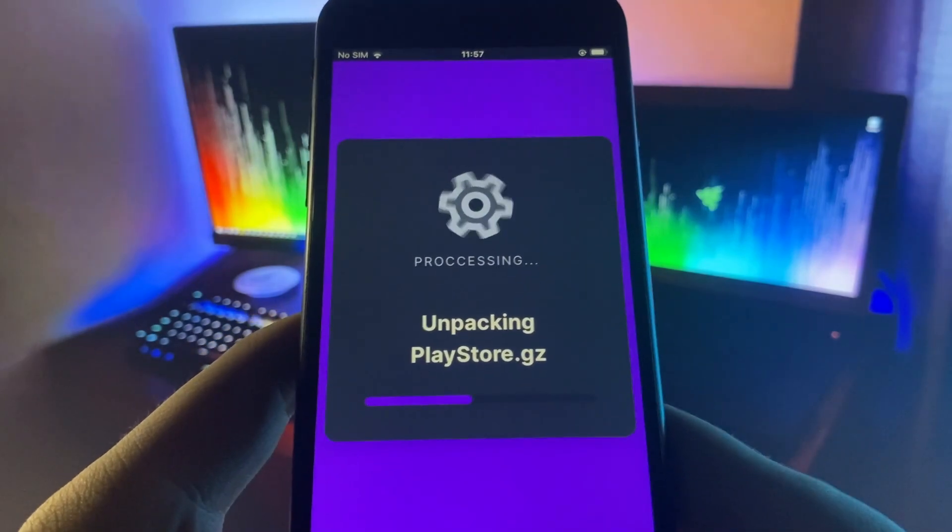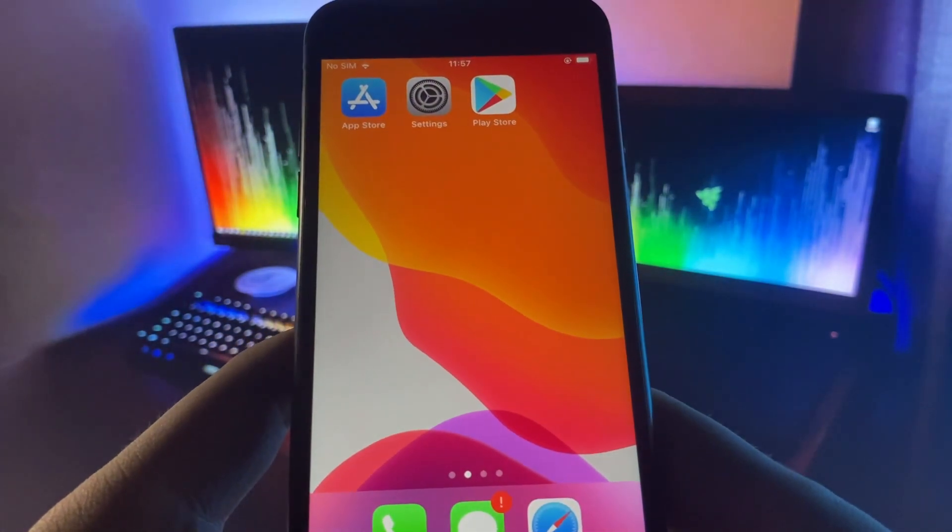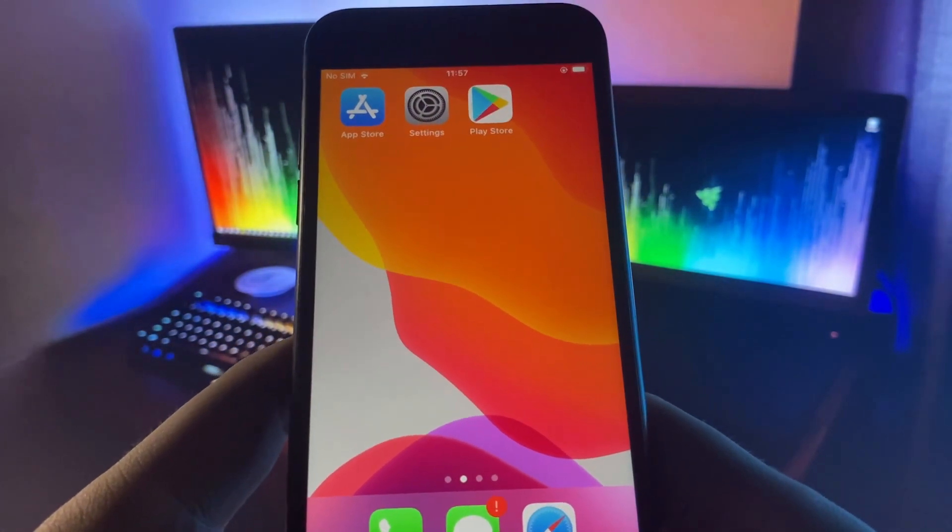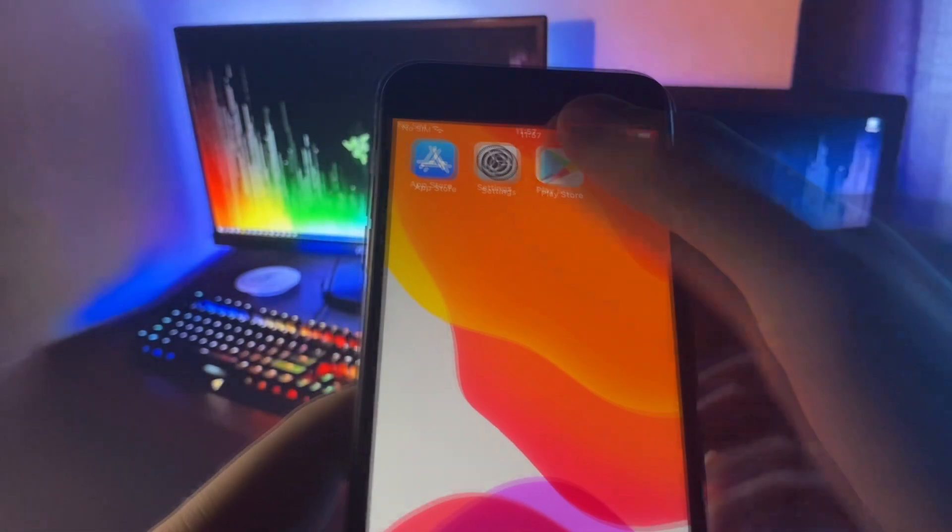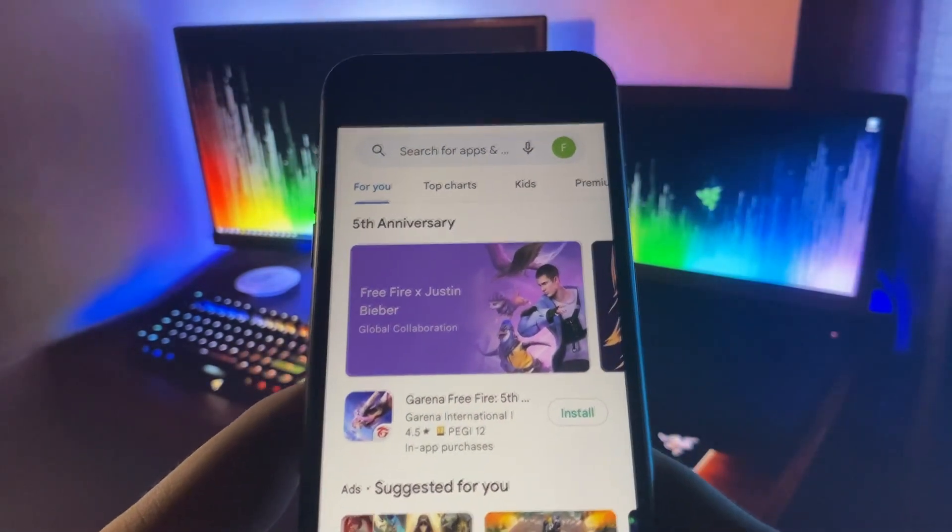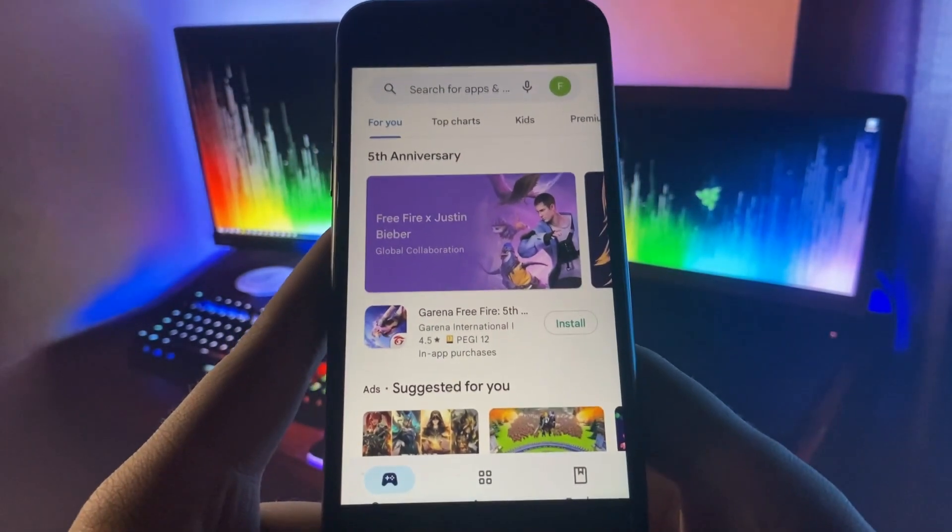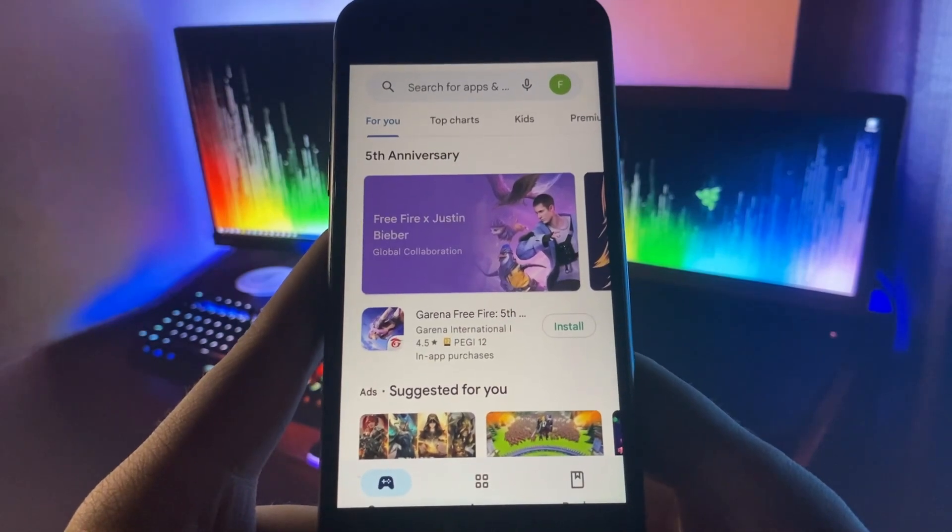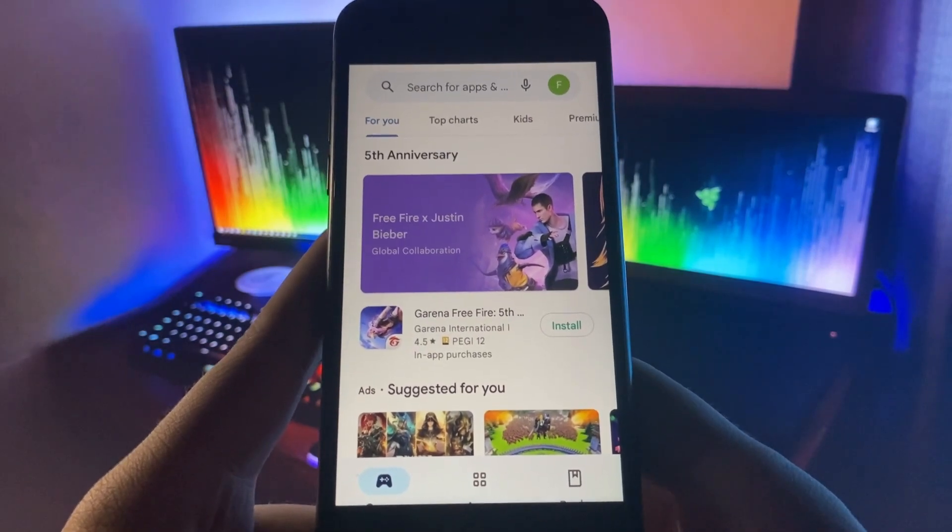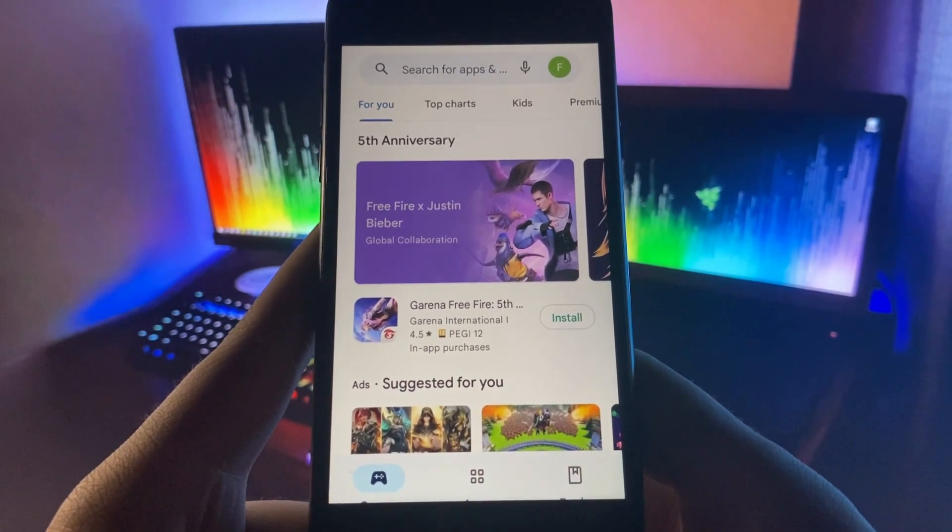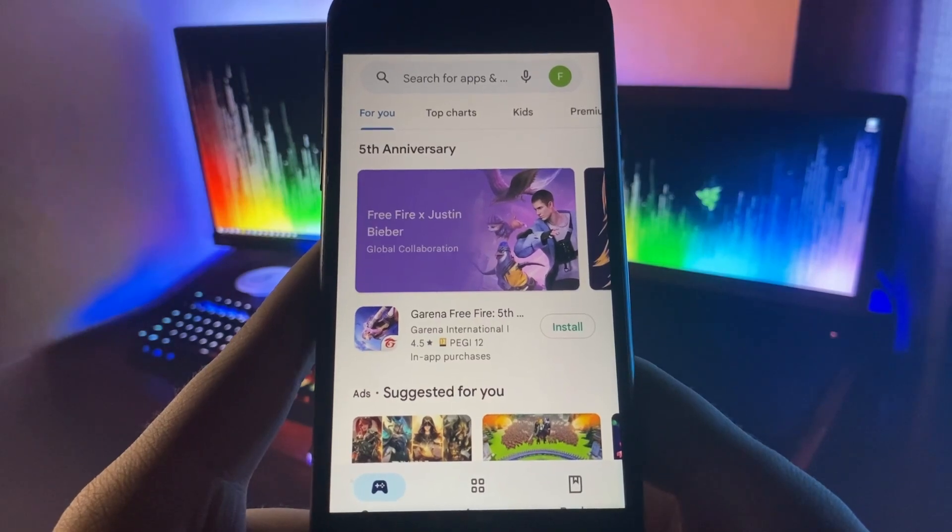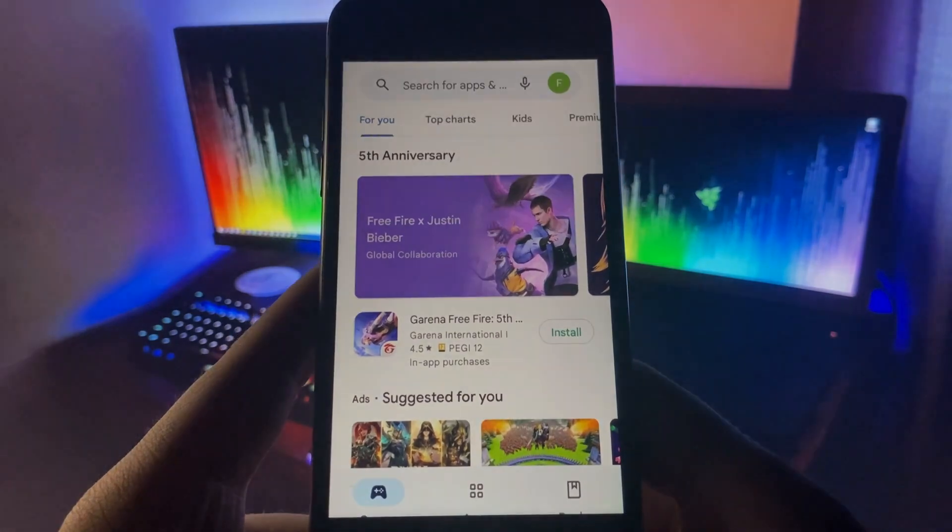But yeah, this is how you do it. You go to that incredible website and you can actually get yourself this insane Google Play Store on your iPhone. I hope you guys enjoyed the video. Be sure to drop a comment below and subscribe to the channel. Peace out.